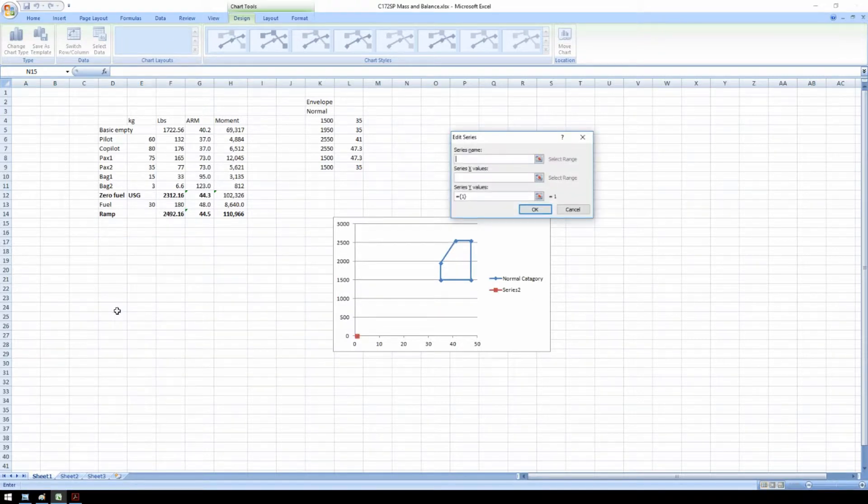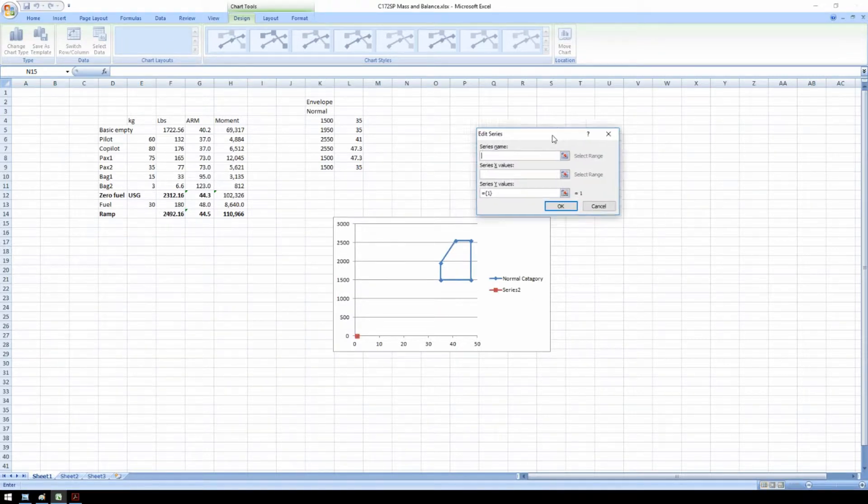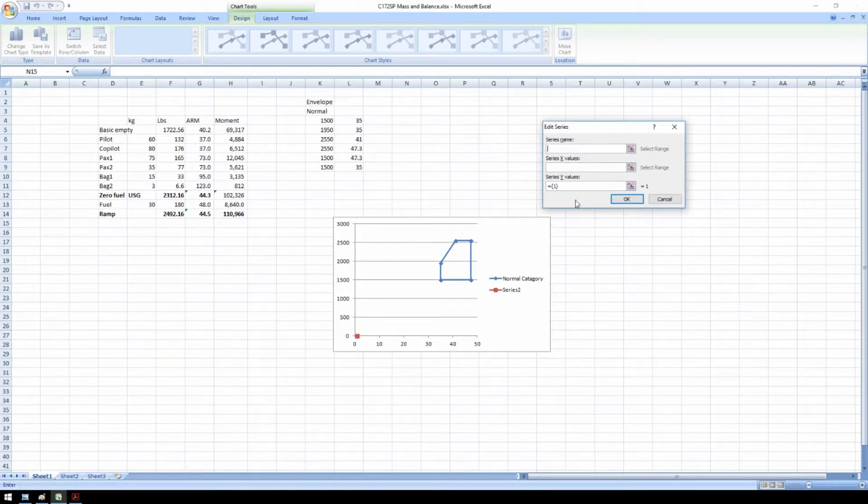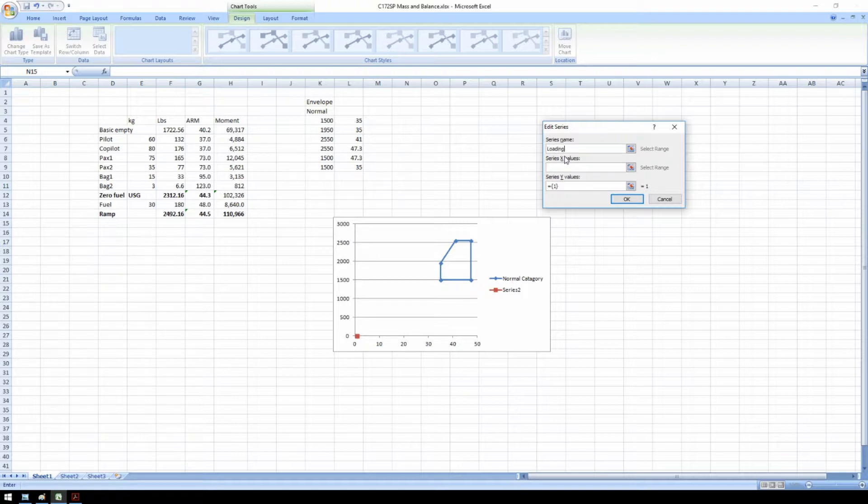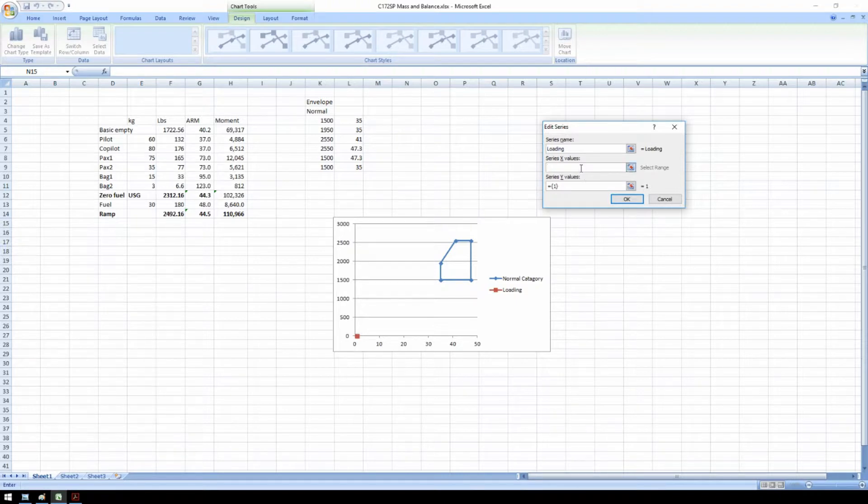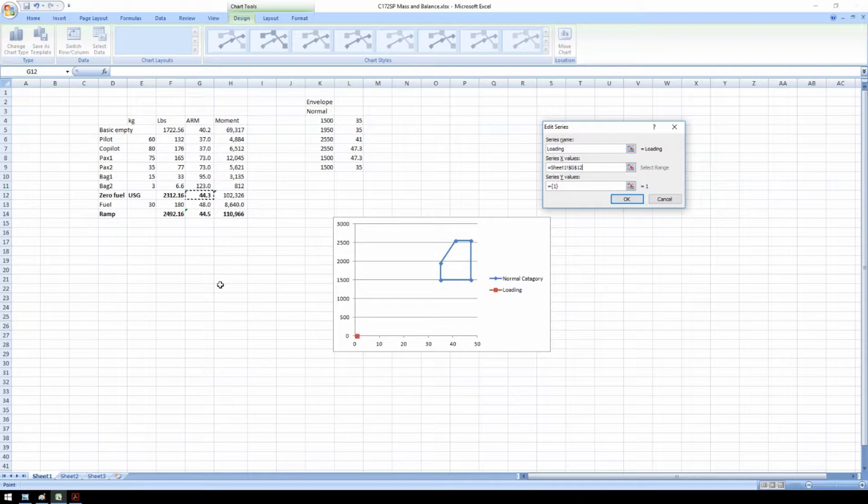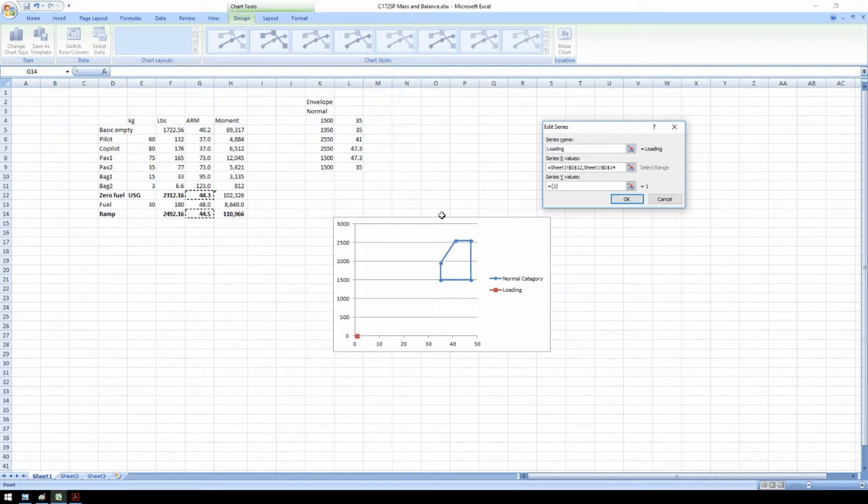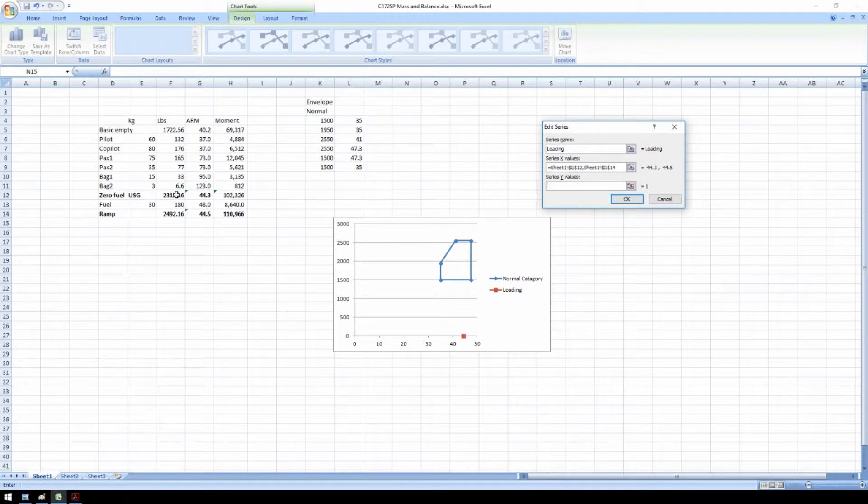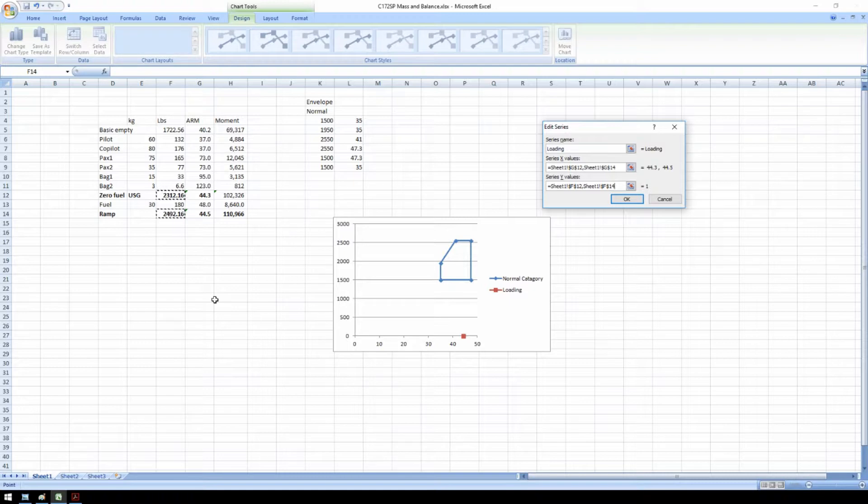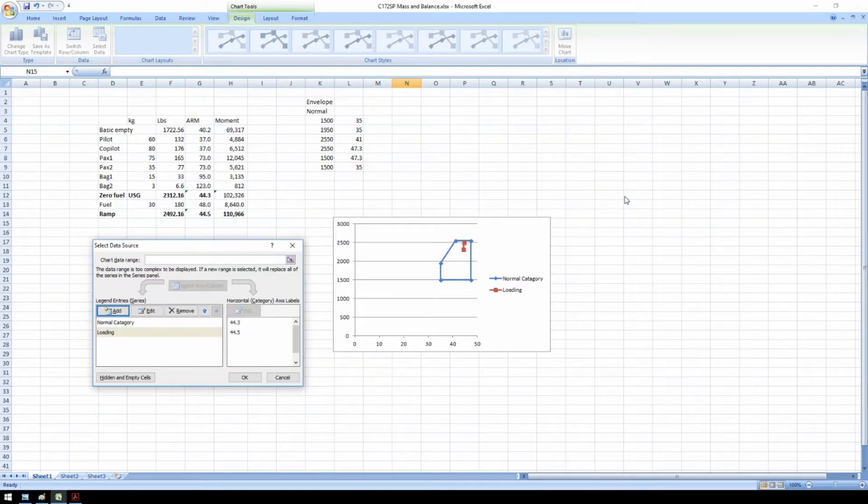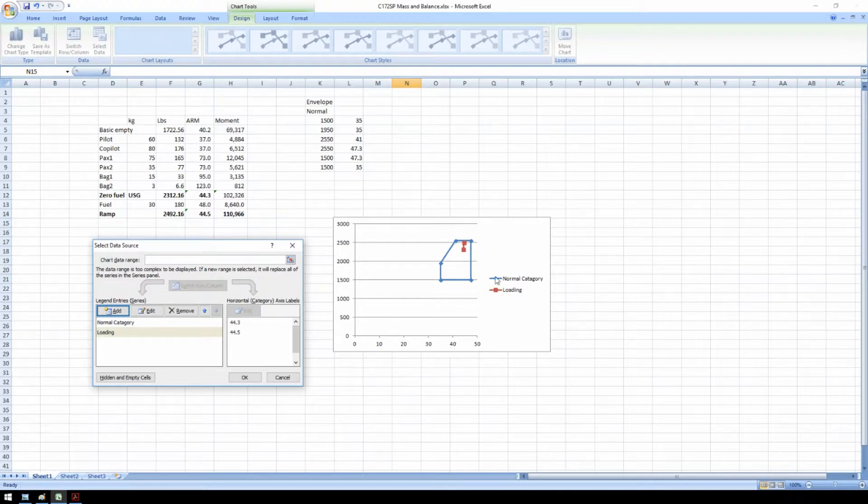The next field we can add, add field, is the loading. In other words, our current weight and balance information. So in the X fields, we have the arms. So I have 44.3 and I hold CTRL down. And I have 44.5. In the Y values, I have 2312 and I have 2492. And you can see the loading of the aircraft. Well, this is all very small, but it is correct. All we need to do now, close this first,